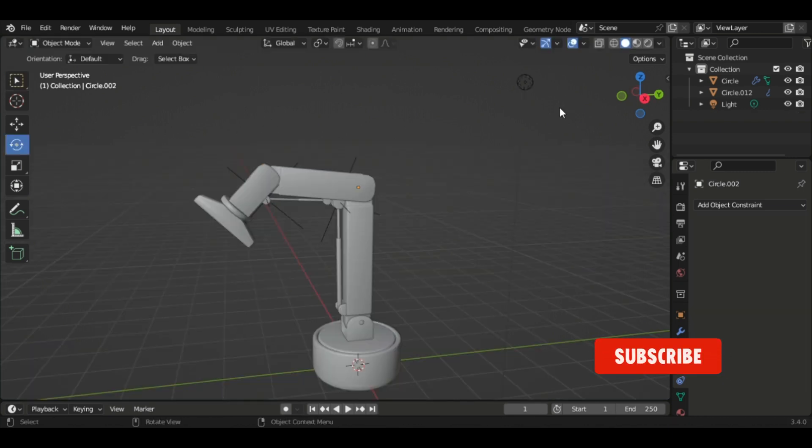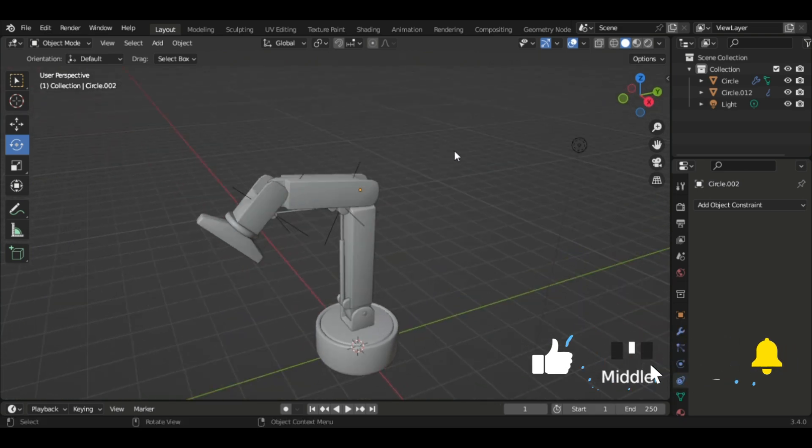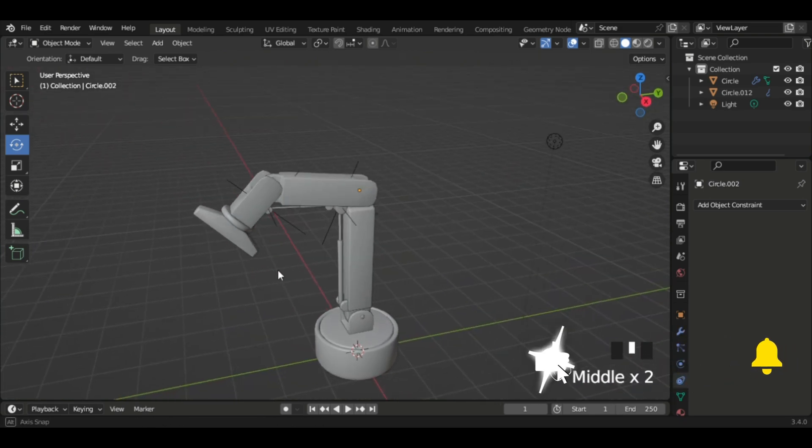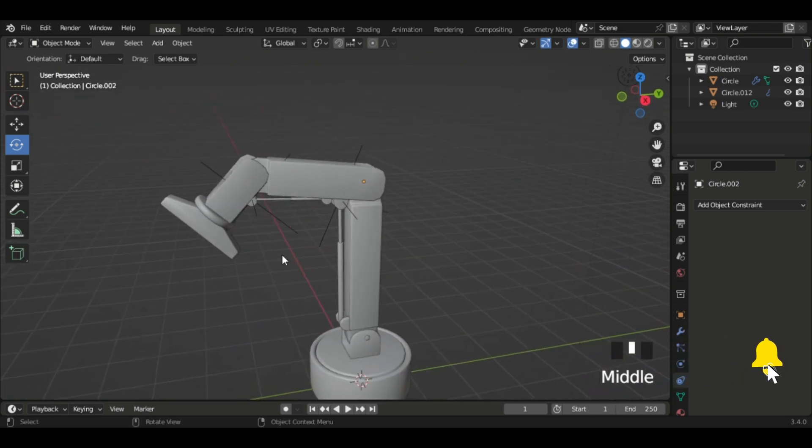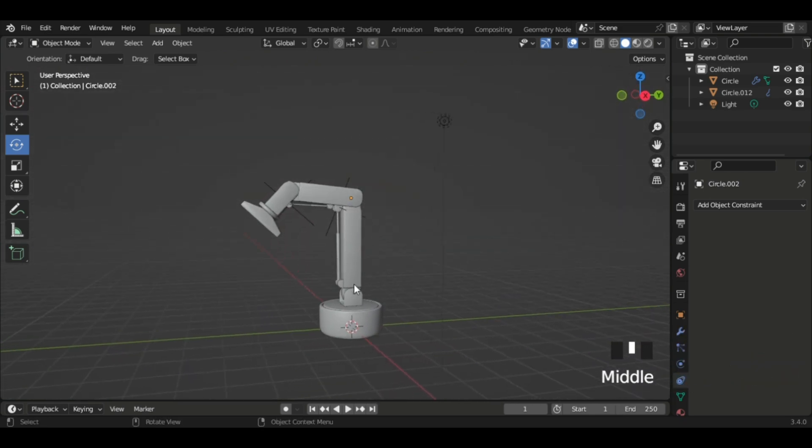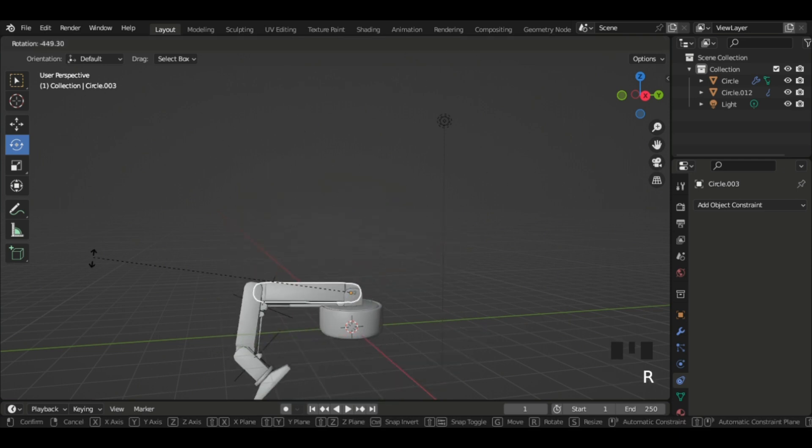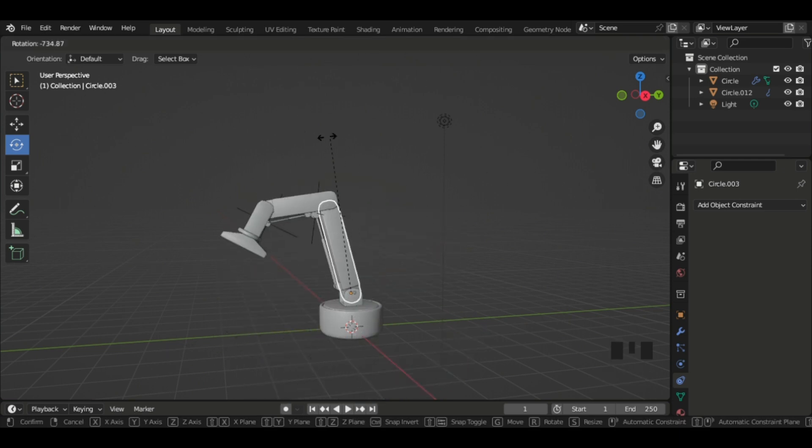Moving on with our other constraint, which is the rotation. We have our robotic arm again.